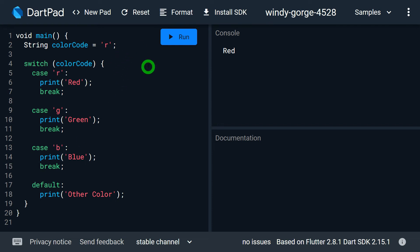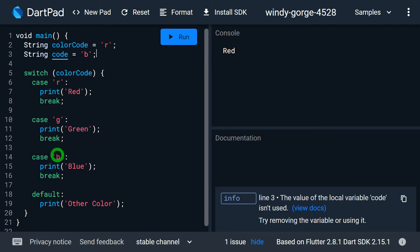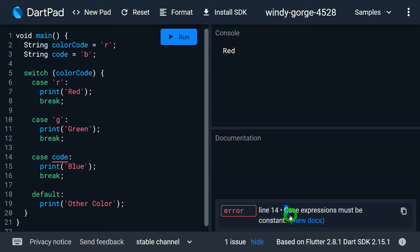If I am trying to make it as a variable — let's say I declare a string variable called code with value 'b' — and instead of the constant 'b', I simply want to place code here. As soon as I place the variable there, I am getting an error and it says: the case expression must be a constant.